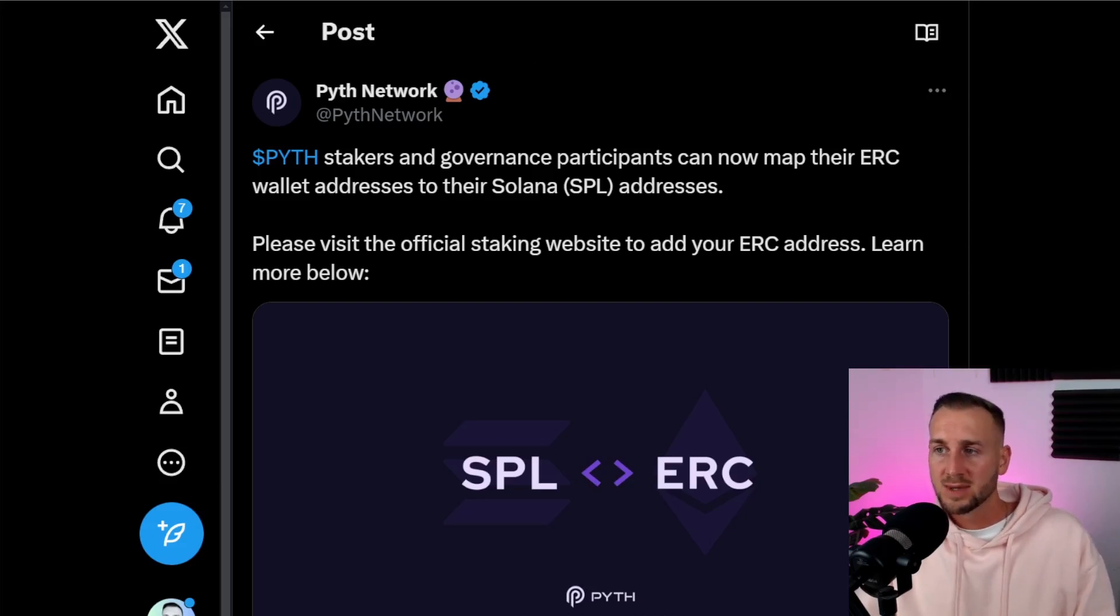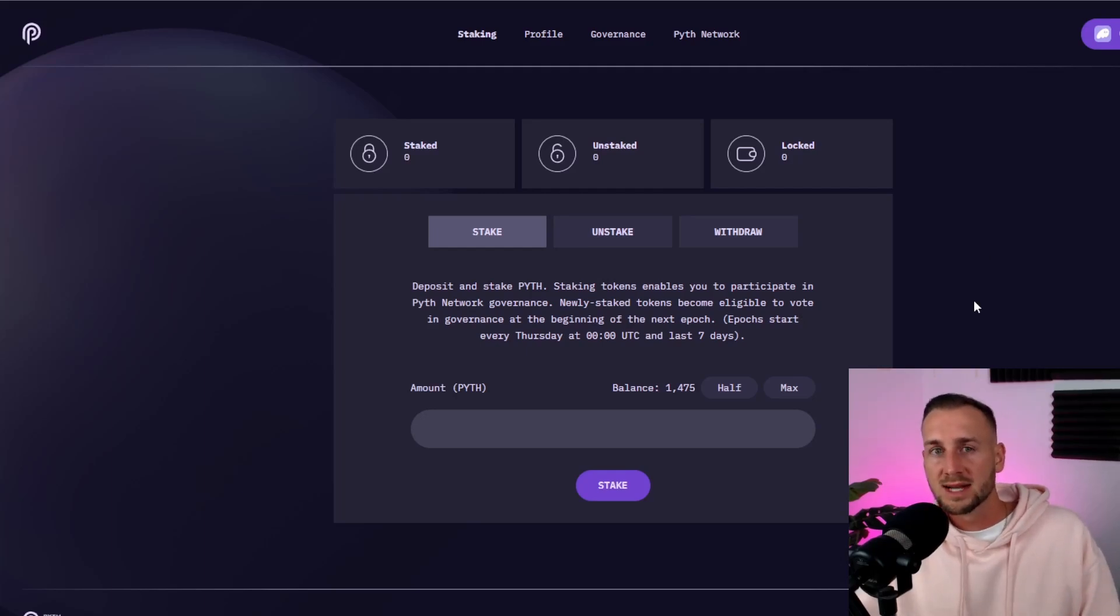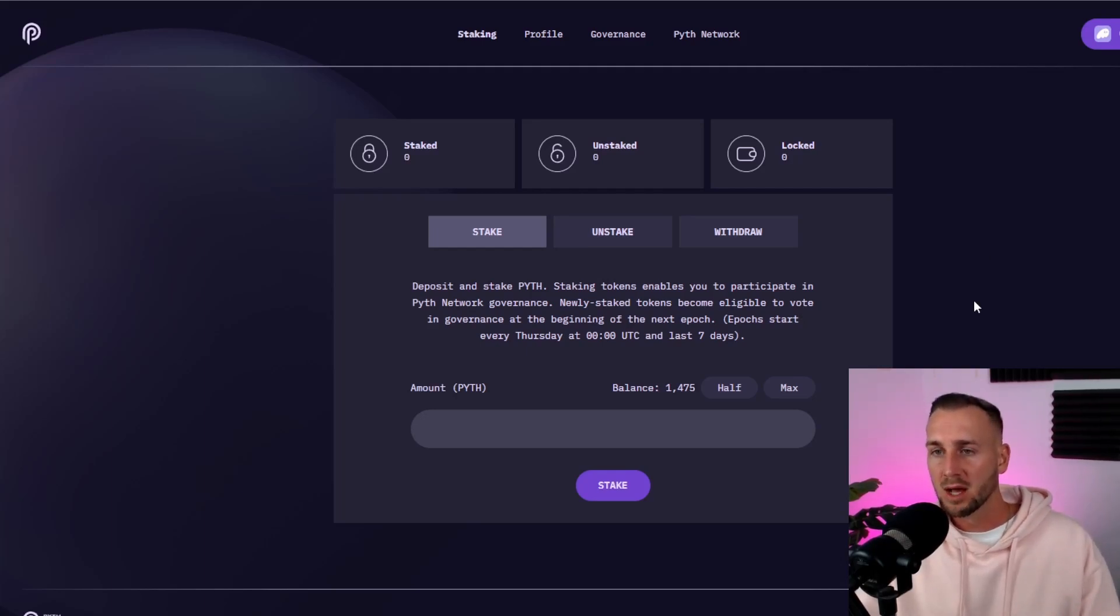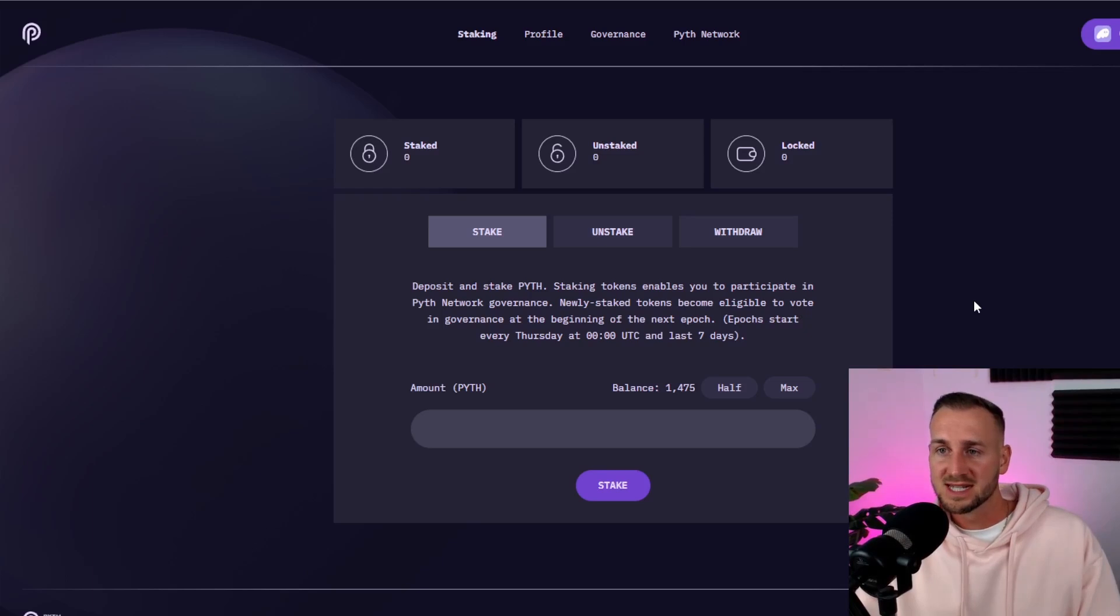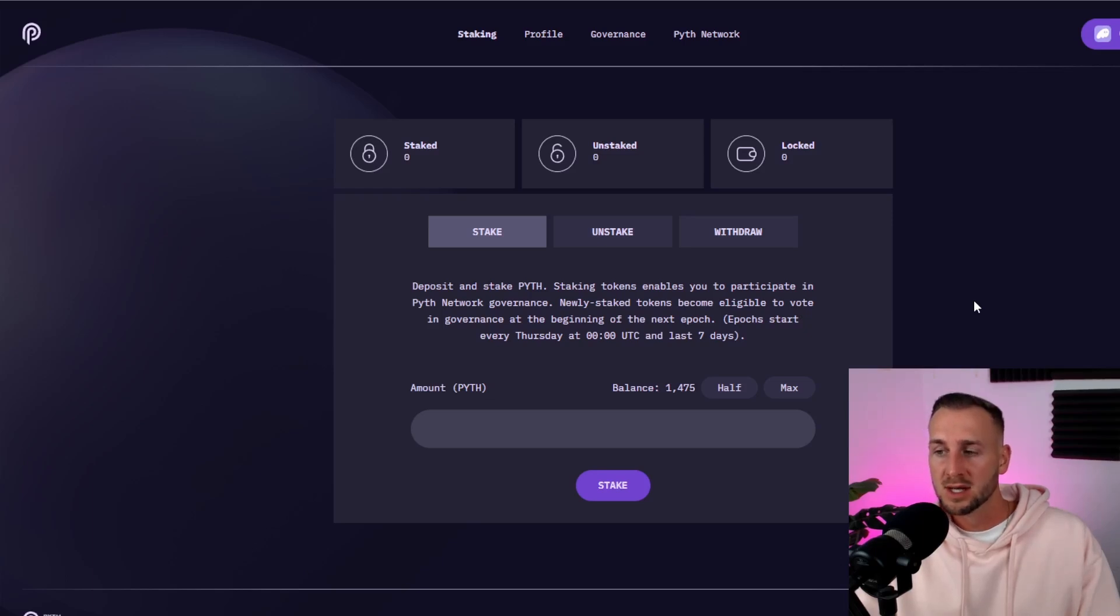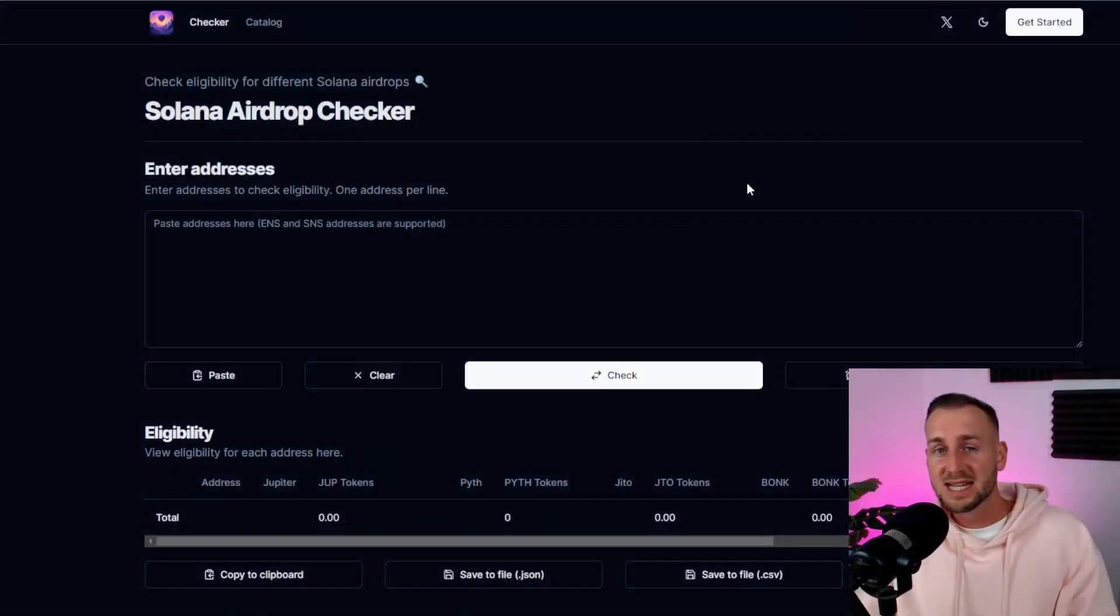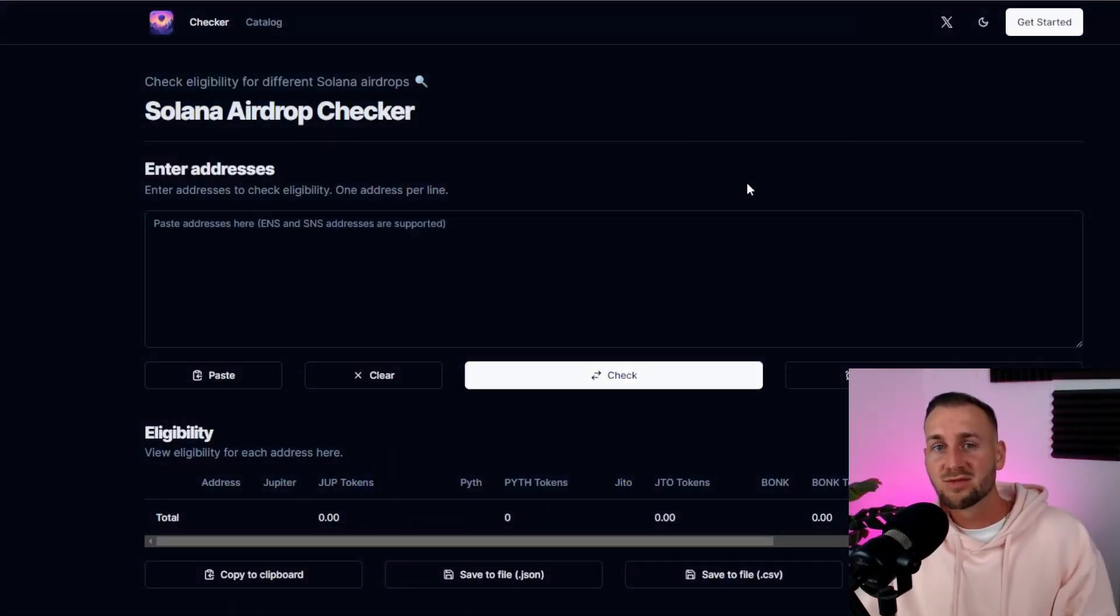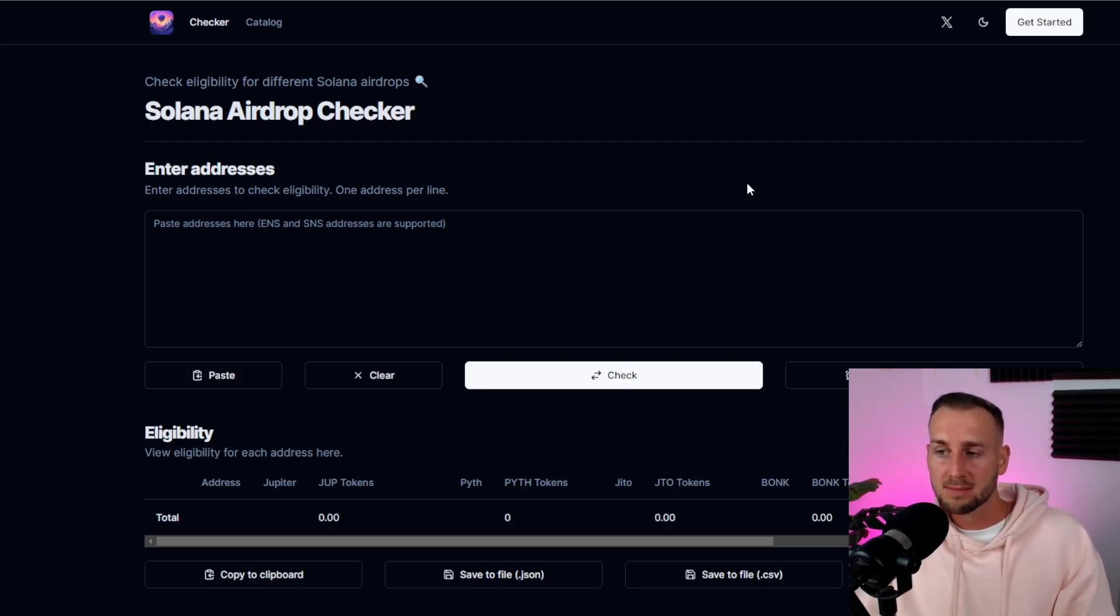So how do we stake these tokens? Again I'll leave all the links to this in the description down below but I would suggest actually bookmarking these links so I'll leave a bit of a running order down below for you. So this is the staking.pyth.network website and as you would expect this is where you come and stake the Pyth token to actually be able to participate in governance. I'll also leave this website down below because I did receive the Pyth token itself via an airdrop which was very welcome.